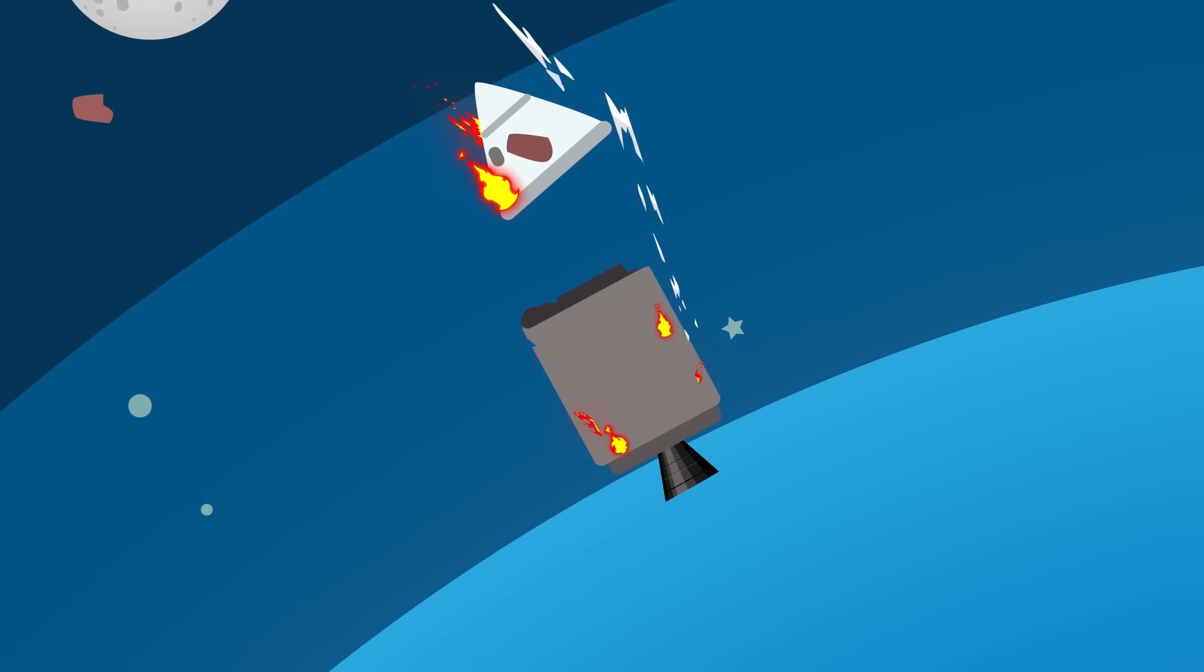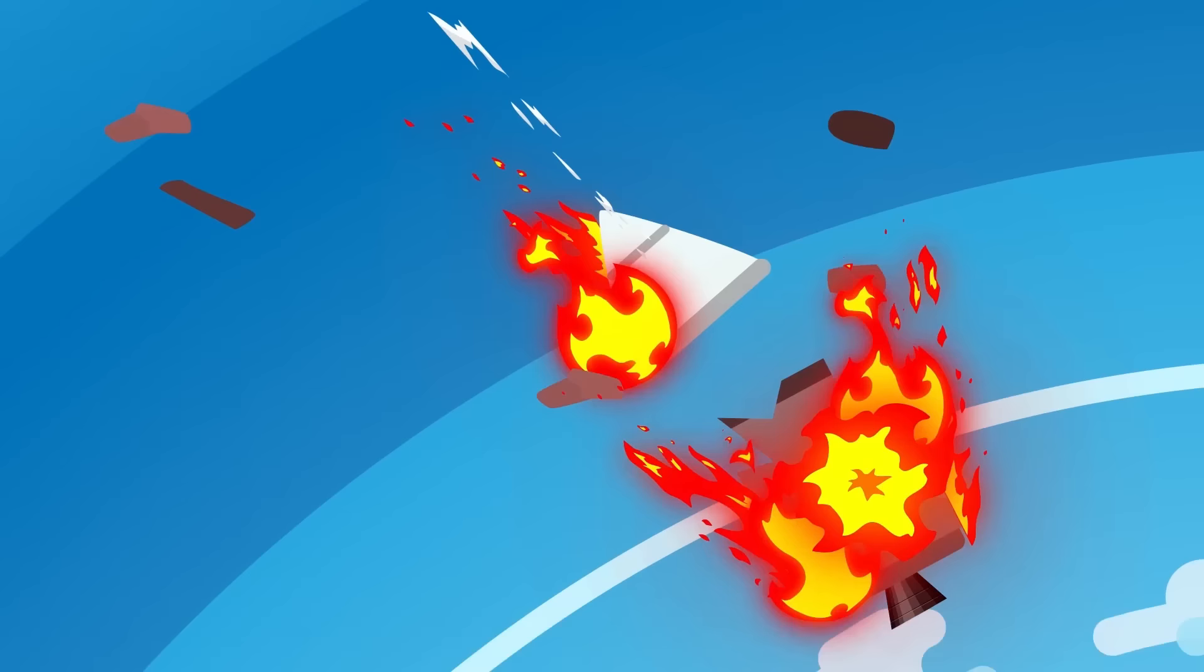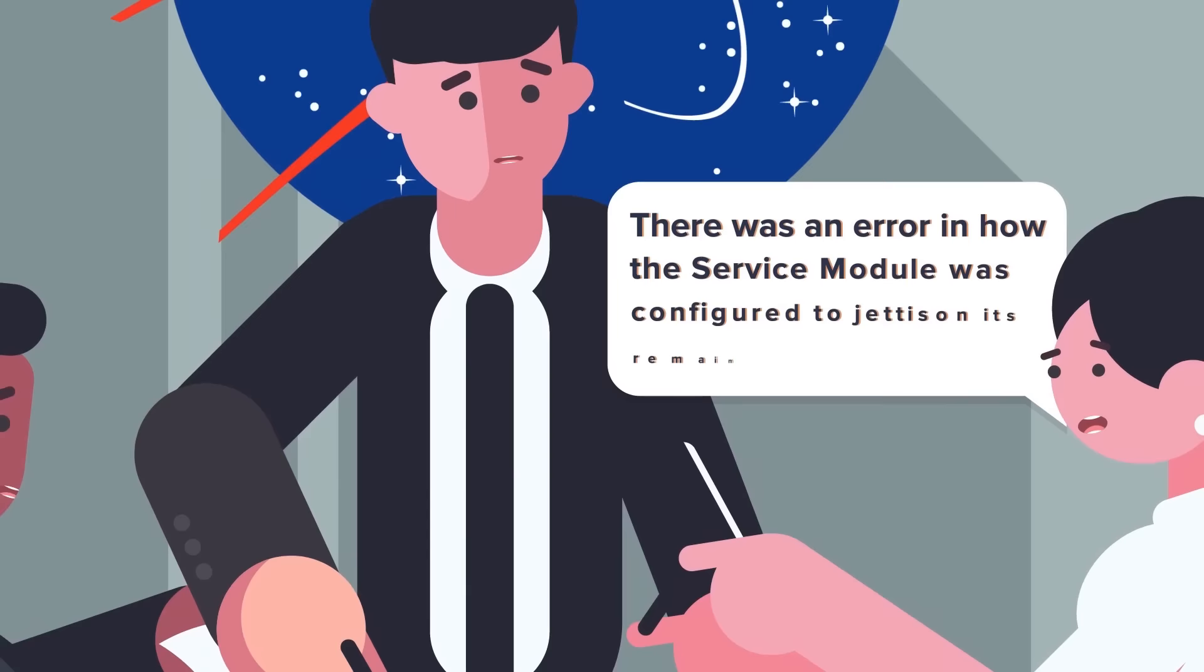Luckily, no debris from the disintegrating service module hit the command module, and the astronauts were able to splash down safely. Later it was realized that there was an error in how the service module was configured to jettison its remaining fuel.